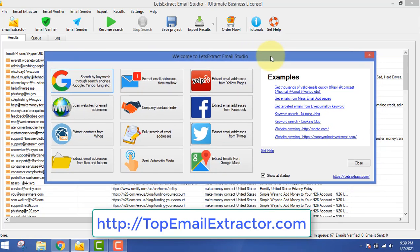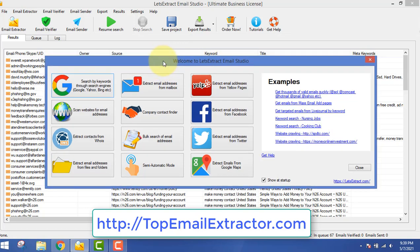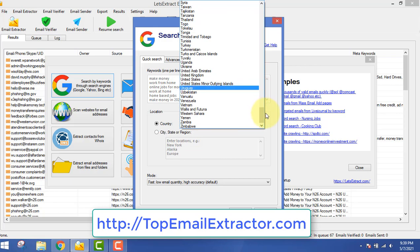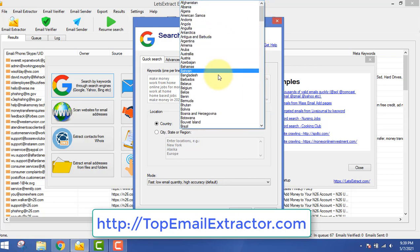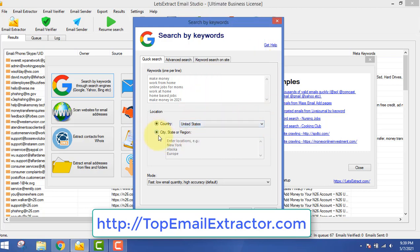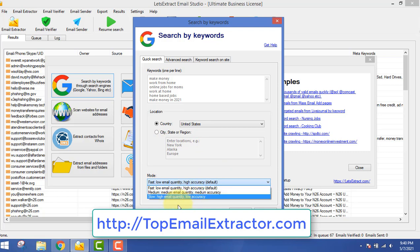This email extractor software supports search engines, emails, Yelp, Facebook, company email finder, and Twitter. You can see examples by clicking the link. To extract emails, you insert keywords according to your niche - whatever product you are trying to sell. It may be an affiliate product or a make money online ebook. You can go with the cooking niche or any other niche. Just choose your target country.